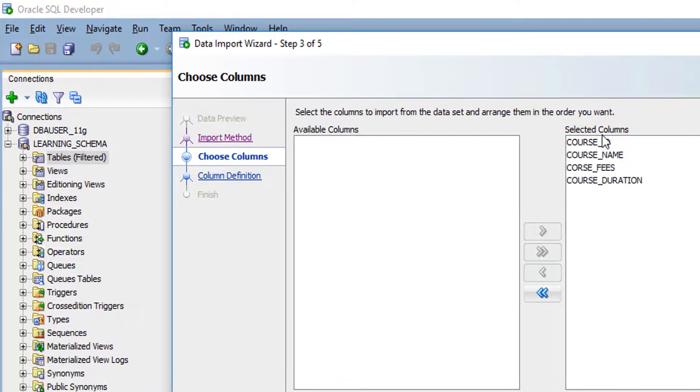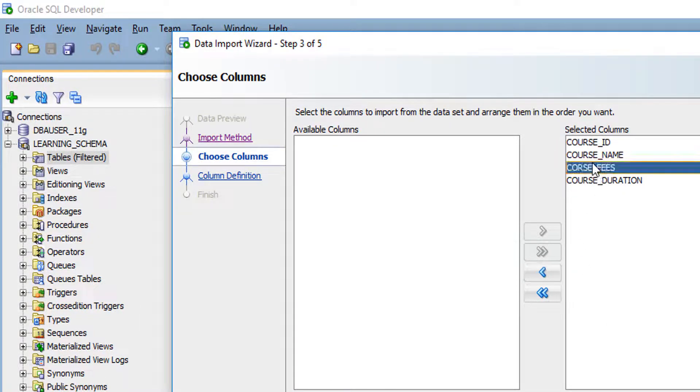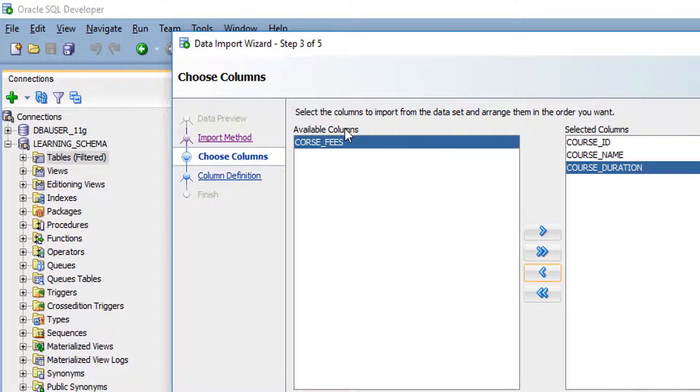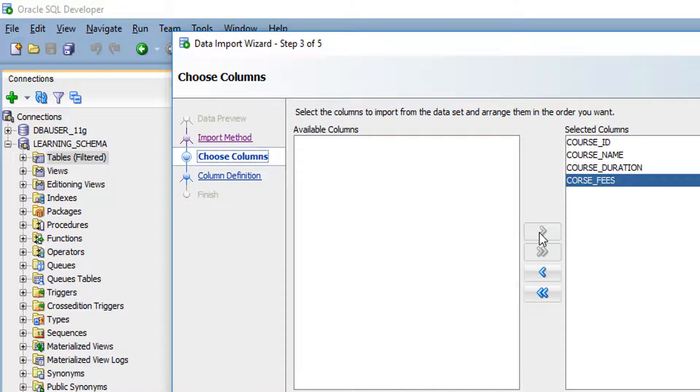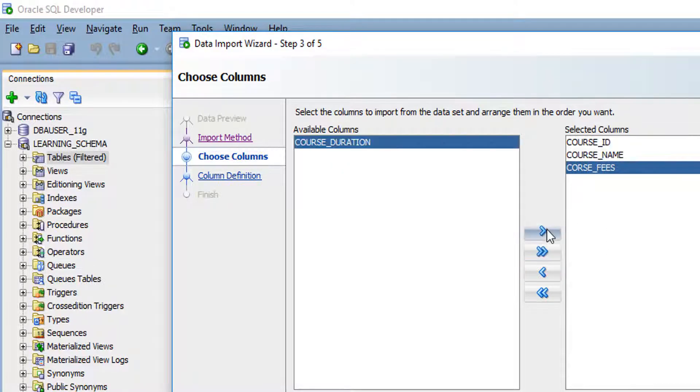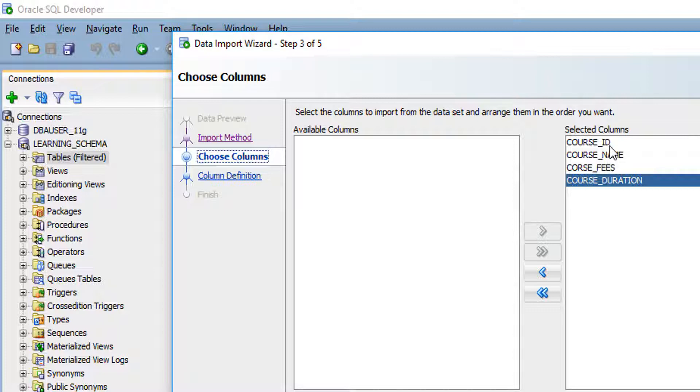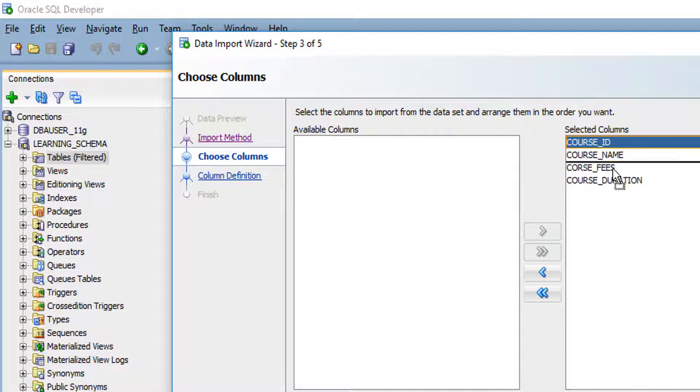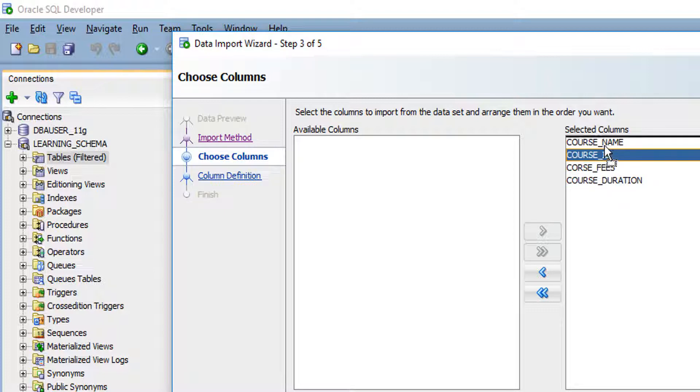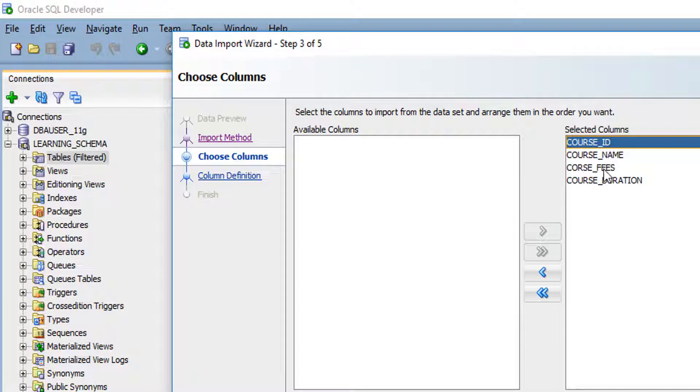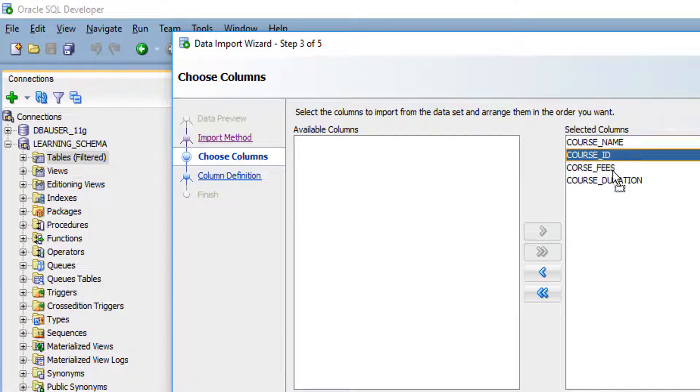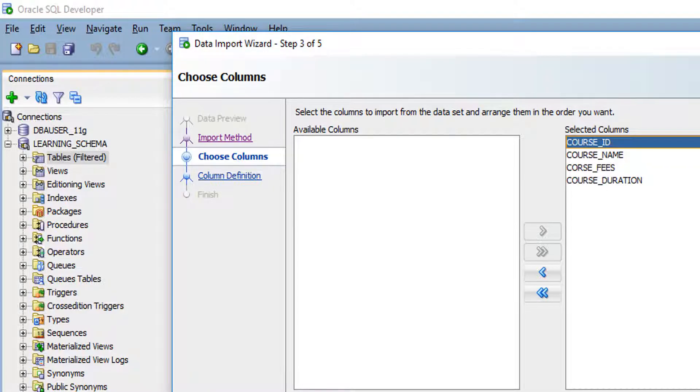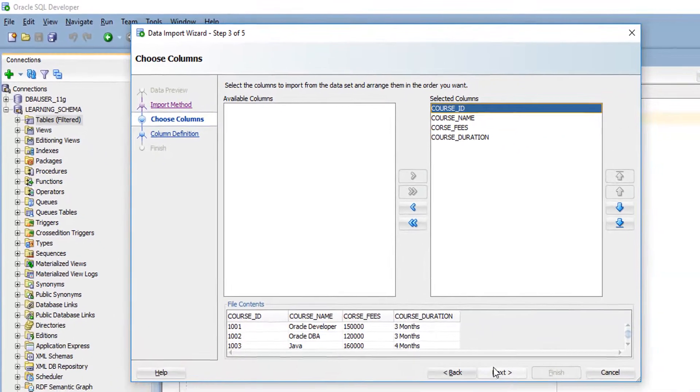If you don't want any column from the Excel sheet, you can click and skip it. I want all the columns, so I am going to include them. We have selected all four columns. If you want any position change, you can drag it and place it anywhere you want. Click next.